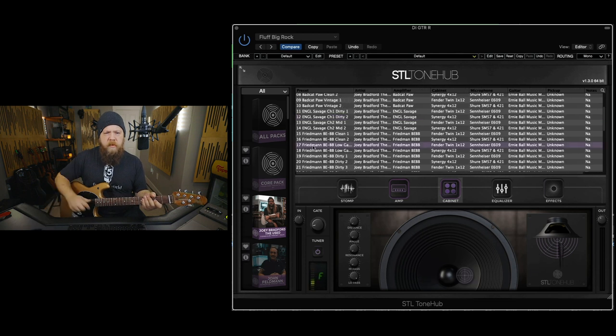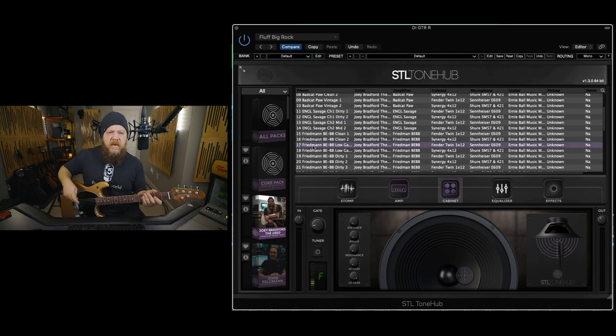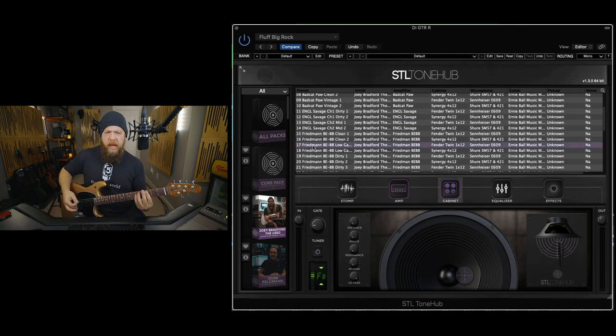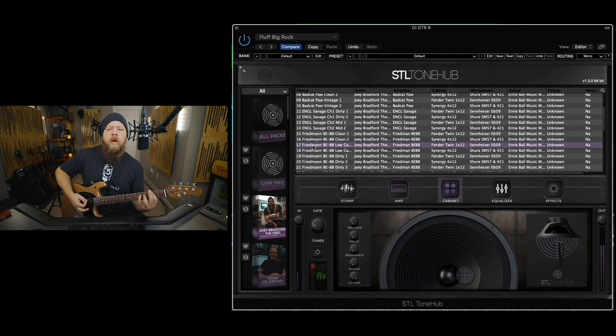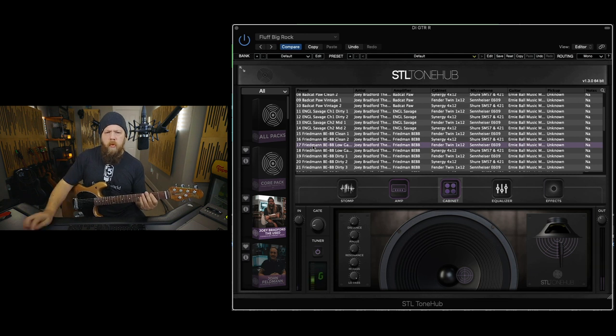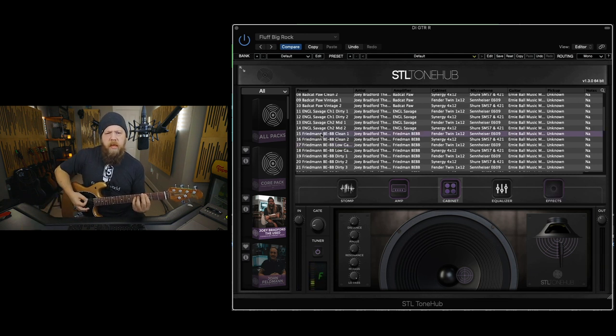Friedman. B-E-B-B, low gain. Ooh. Wait, what would be the clean then?